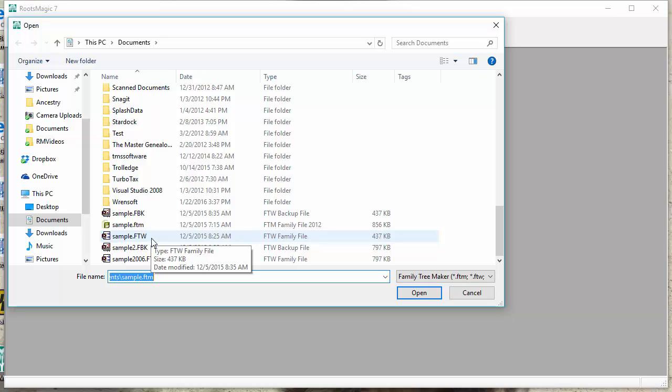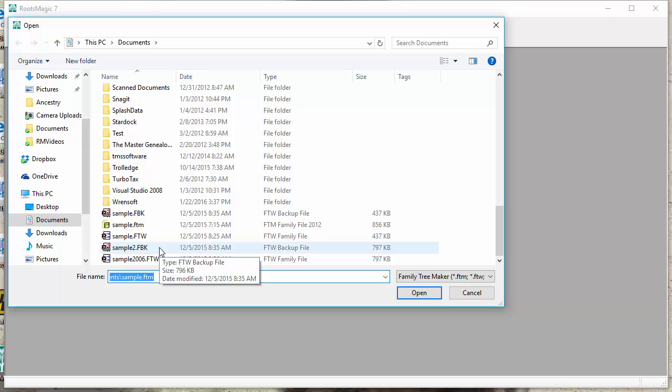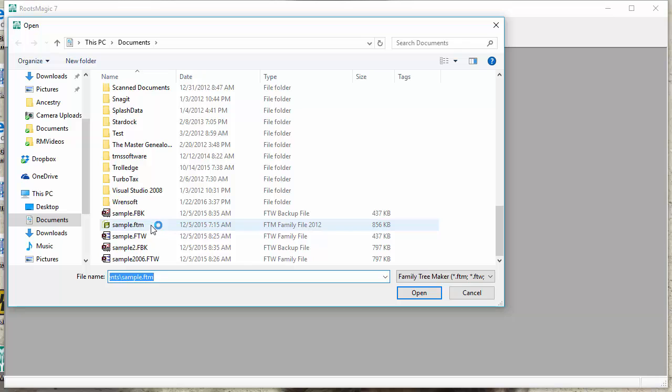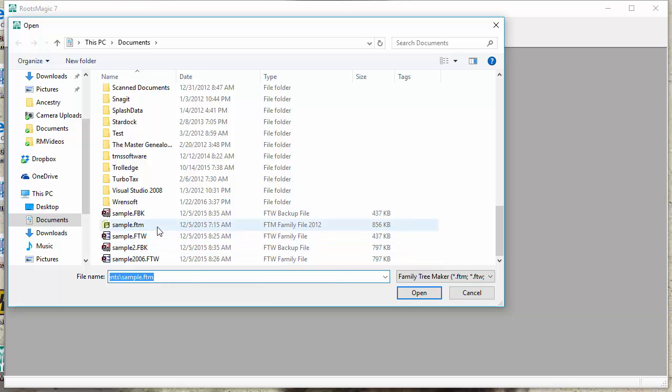Doesn't matter which one you have, just go ahead and pick it. You may also have some .fbk files. Those are backups, and RootsMagic can work with those as well, but it's usually better to go ahead and work with the direct Family Tree Maker file, whether it's the newer one or the older one.